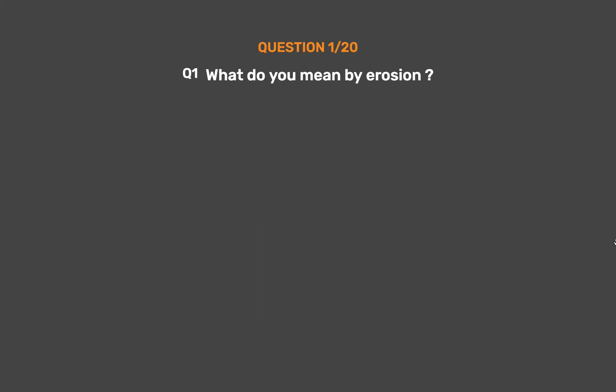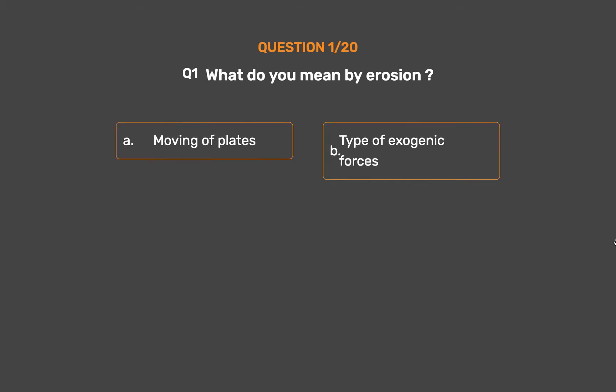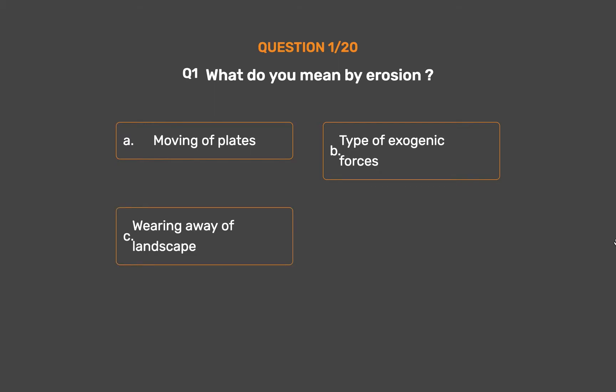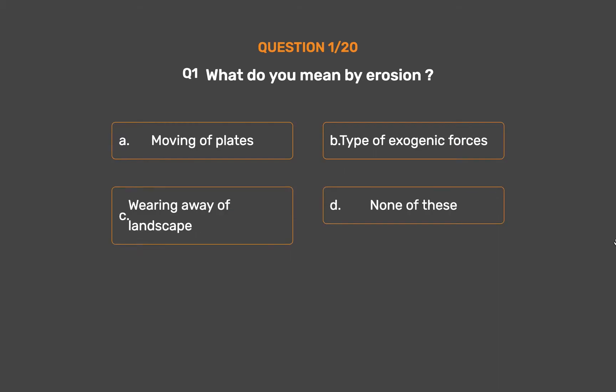Question No. 1: What do you mean by erosion? Option A: Moving of plates. Option B: Type of exogenic forces. Option C: Wearing away of landscape. Option D: None of these.